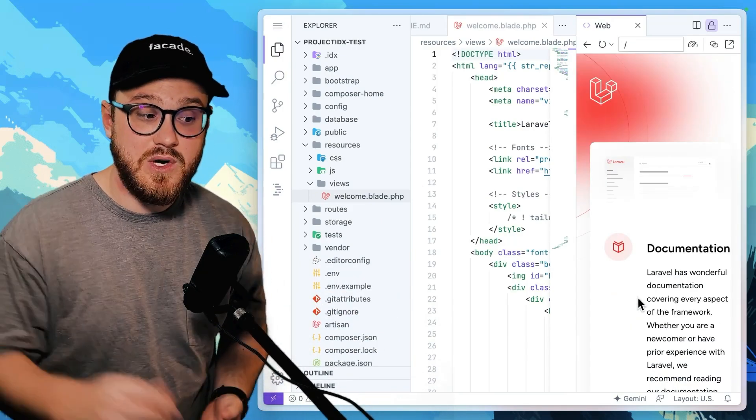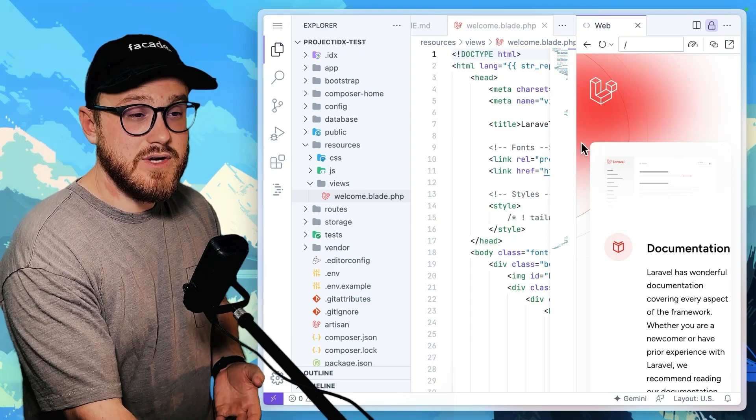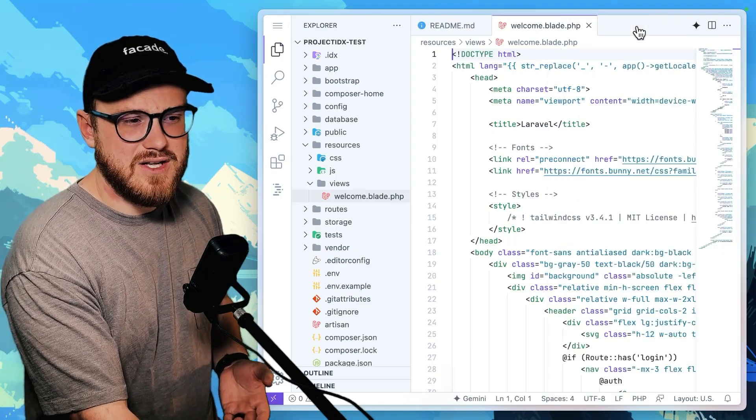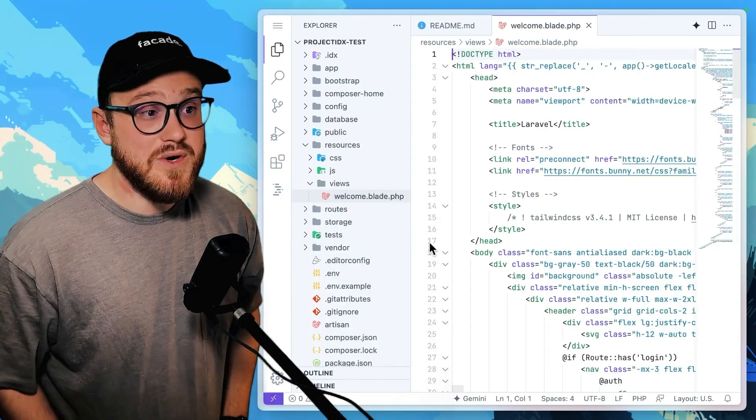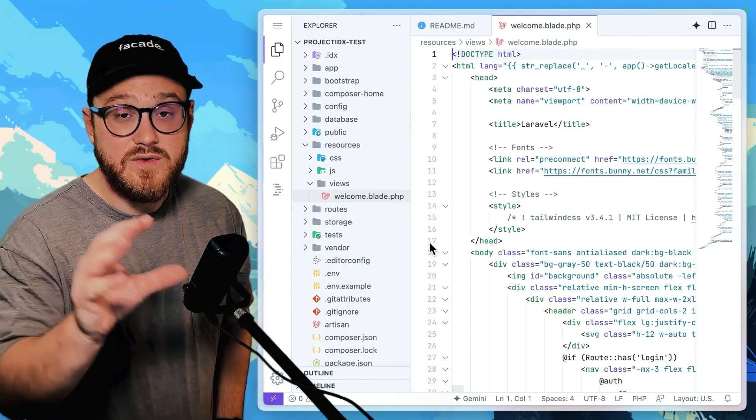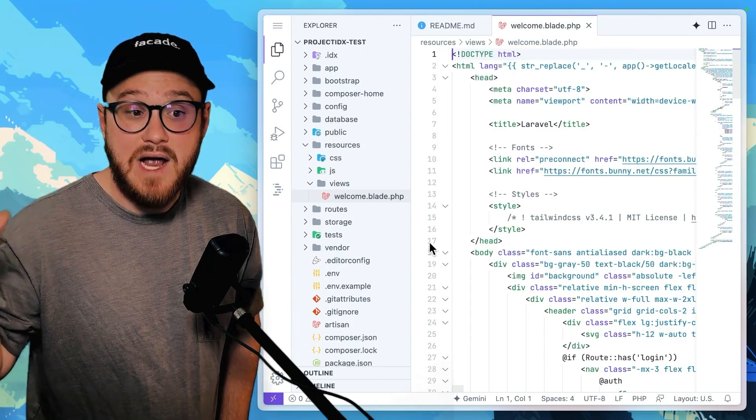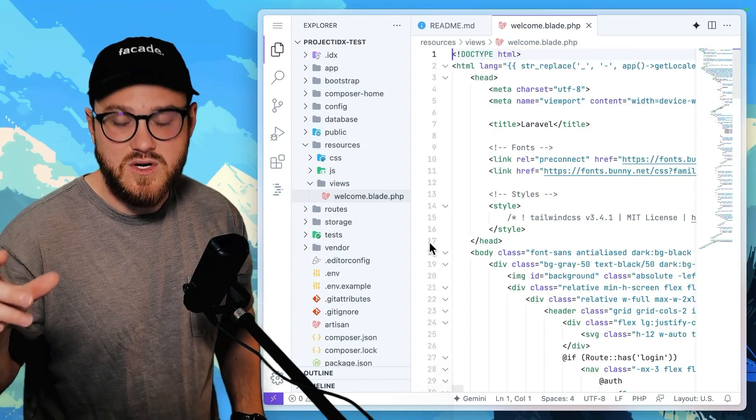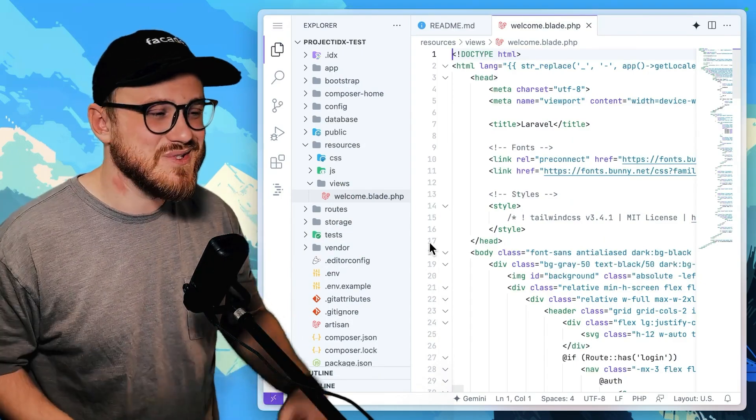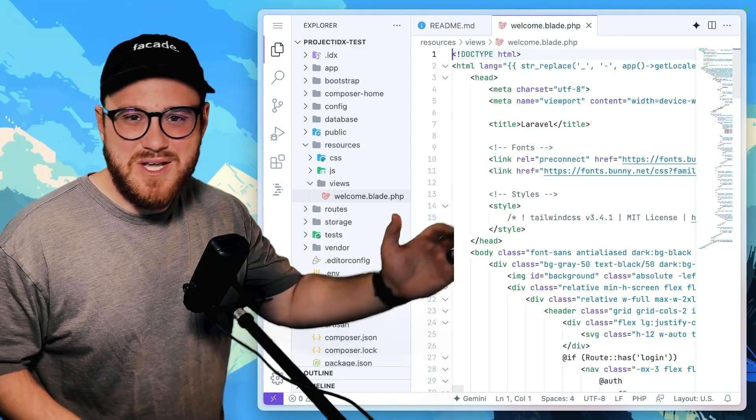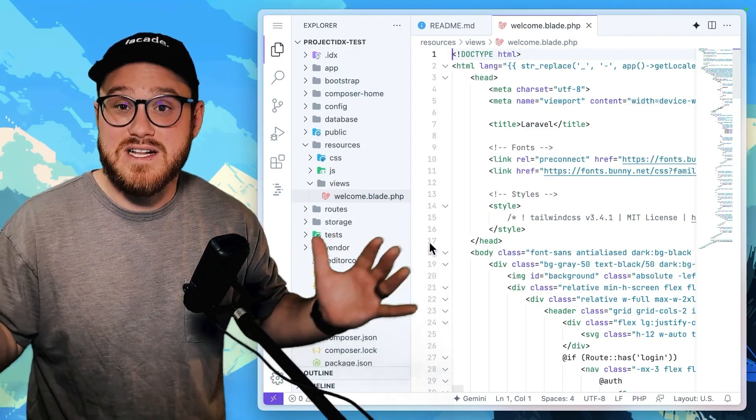So when you start a new project, you're not automatically greeted with all of these different things that you have to download and install and then figure out how to use and then what's NPM run dev and all of that stuff.